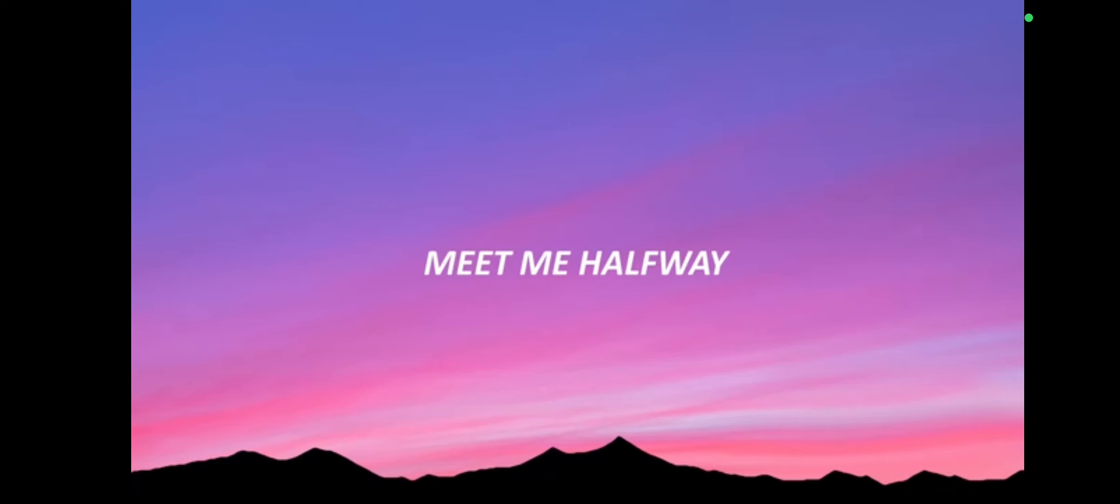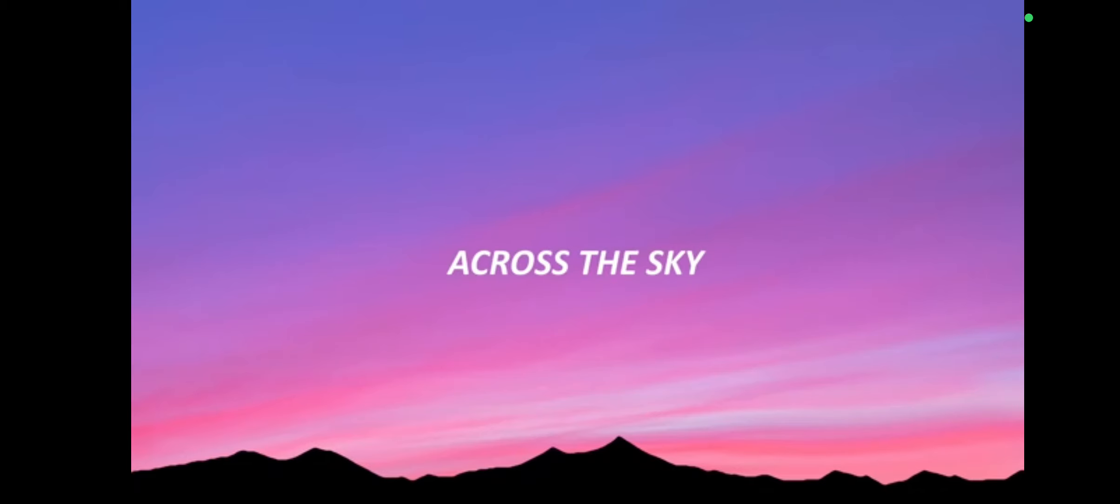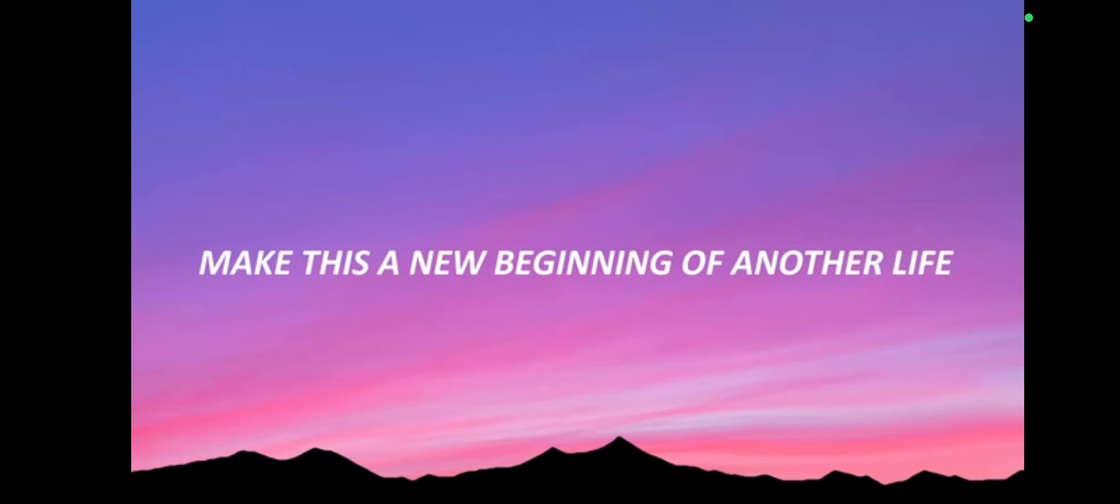Meet me halfway, across the sky. Make this a new beginning of another life.